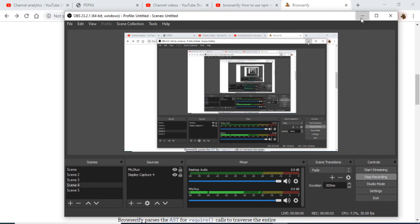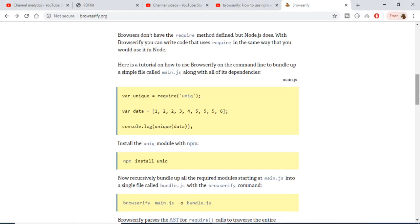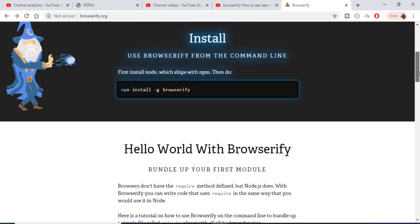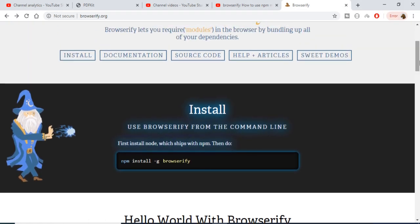Hi guys, today we will be looking at a Node.js module which is called Browserify. This is a Node.js module which is useful if you want to use your NPM modules in the browser.